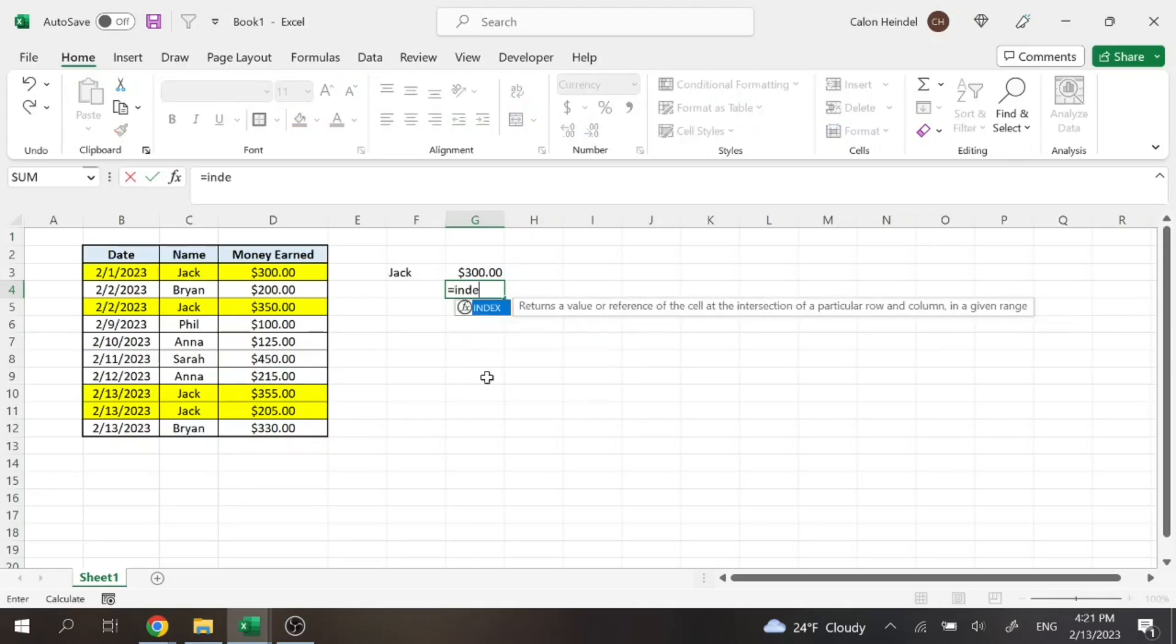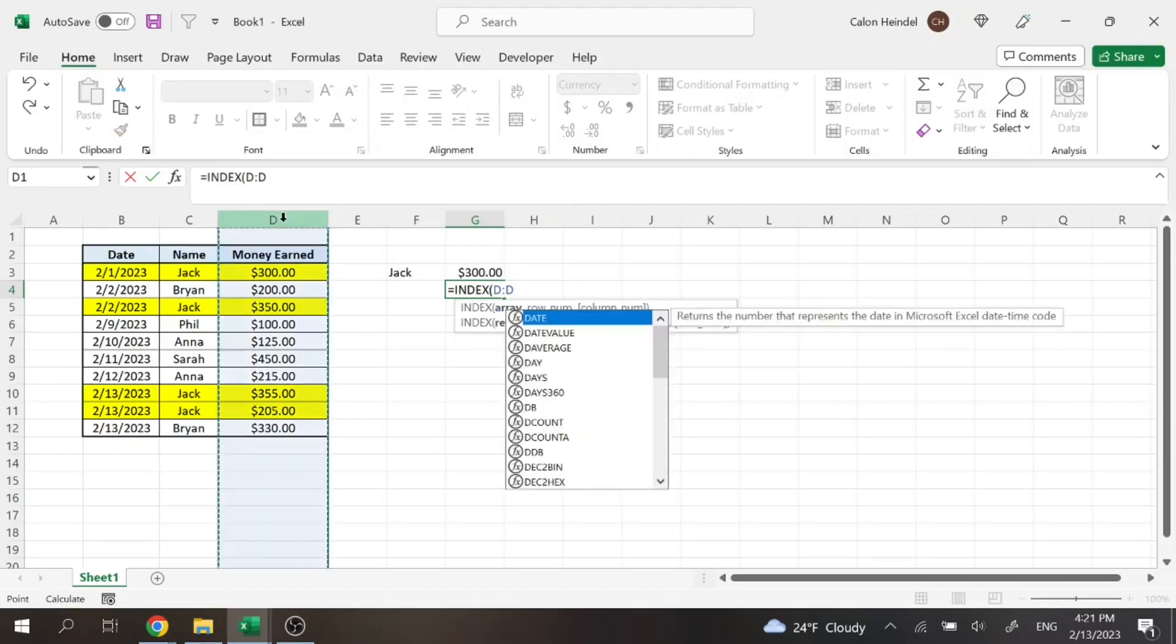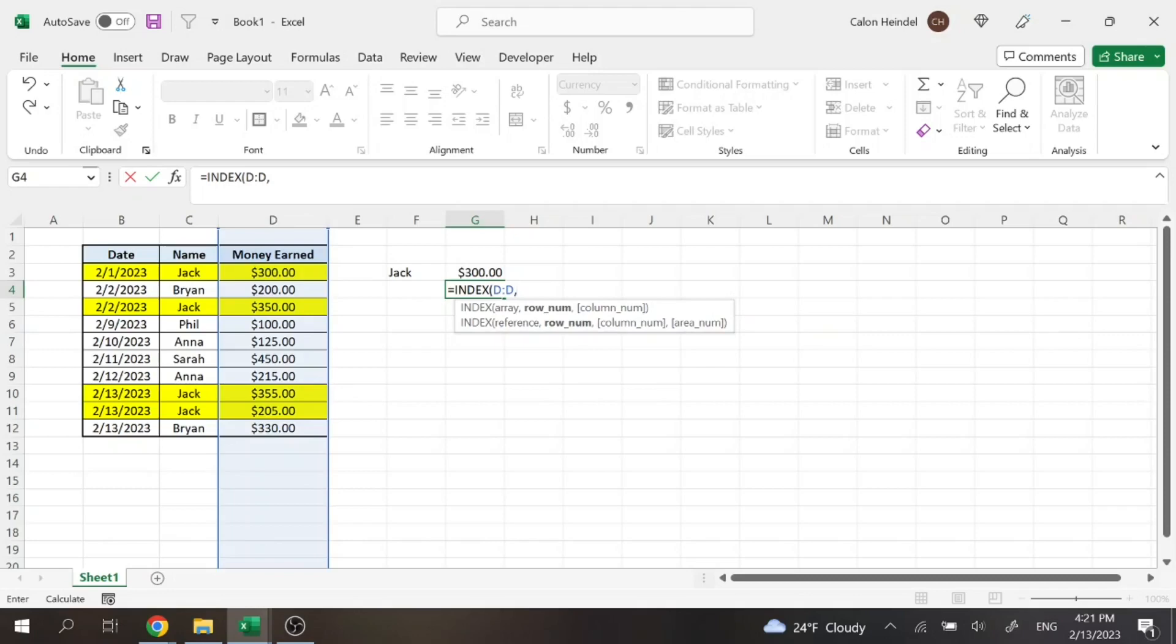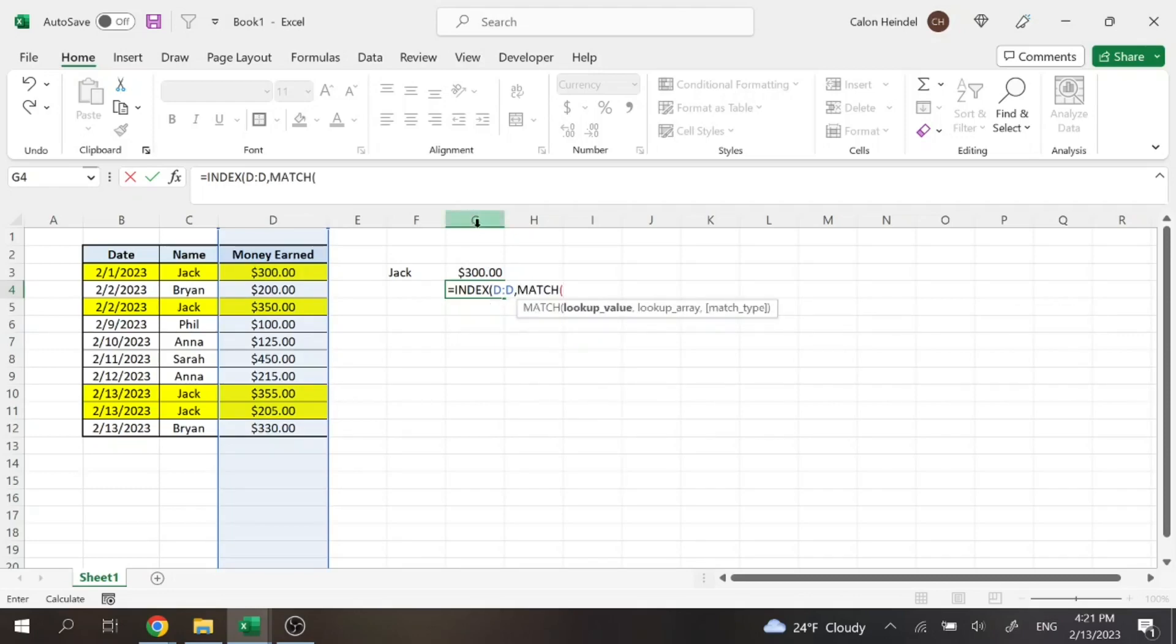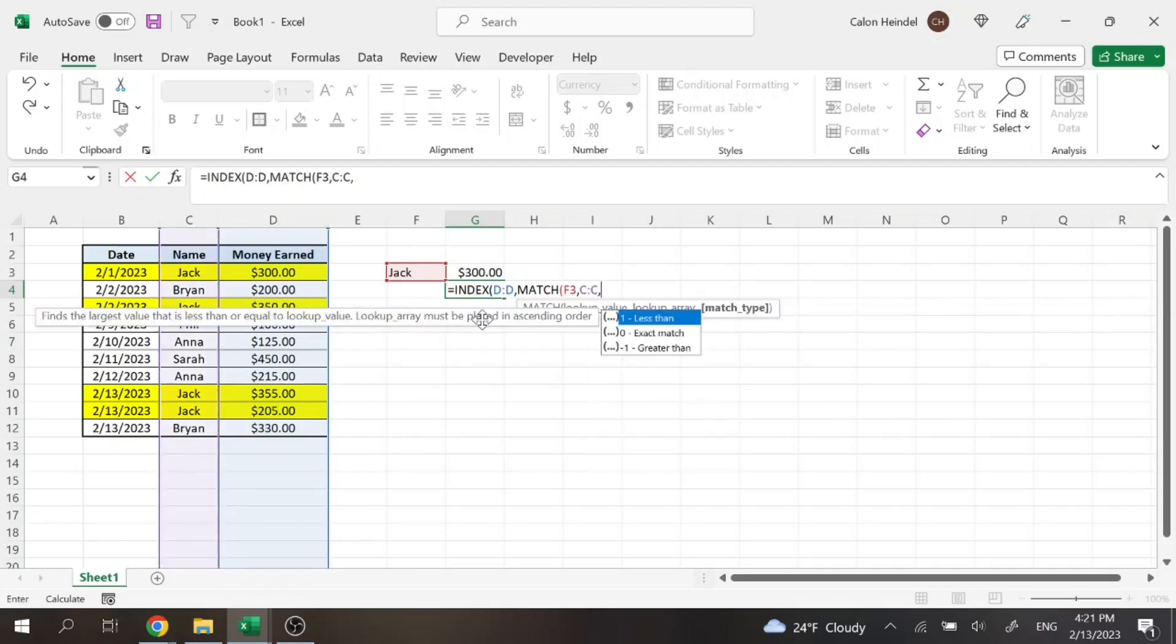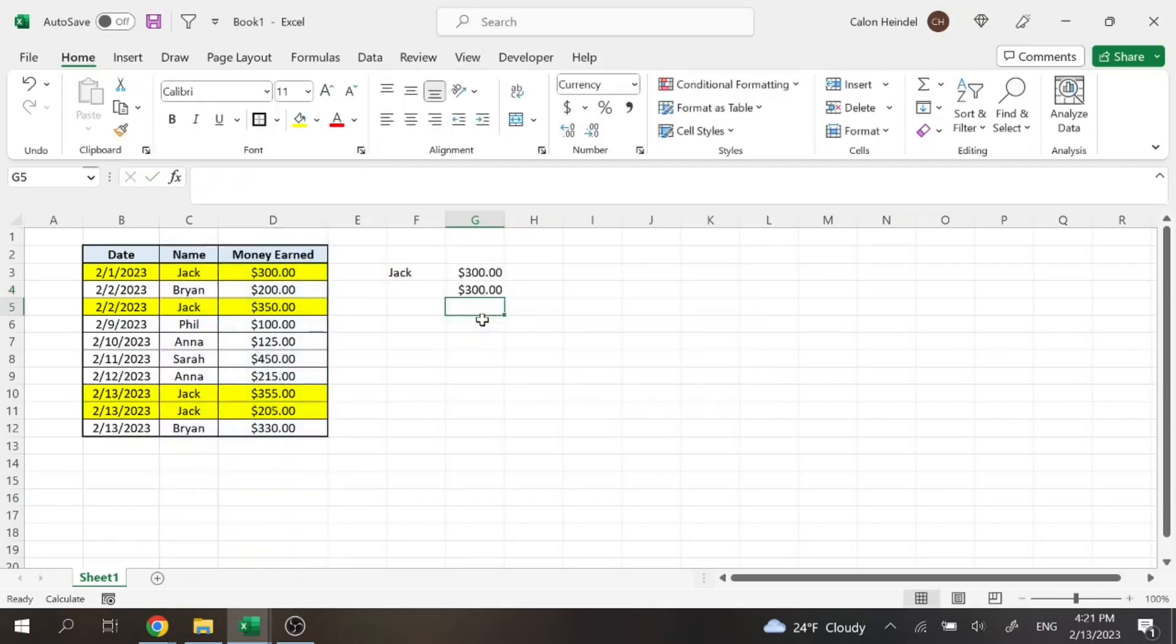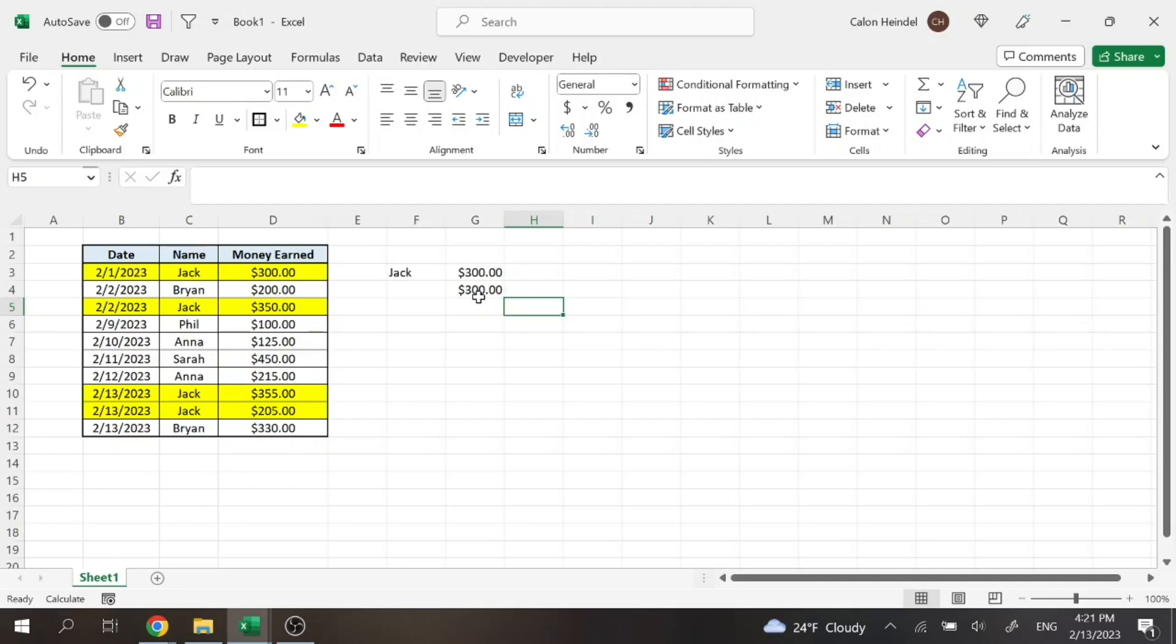So with a normal index match function, the way it works is you're going to index and I want this column to be displayed and then I'm going to do the match. Lookup value is going to be Jack. The lookup array is going to be in column C here and we want an exact match. So then again, that's going to bring us $300, but it's only going to display 300.